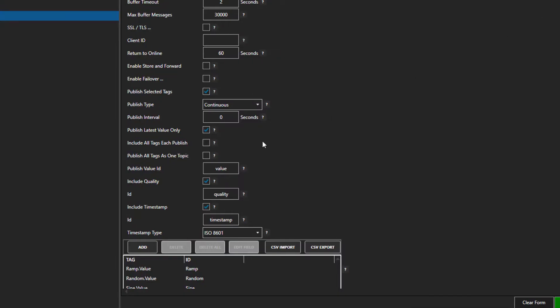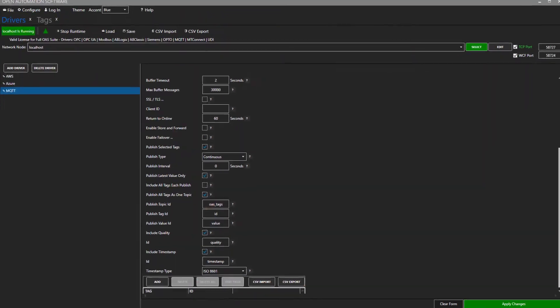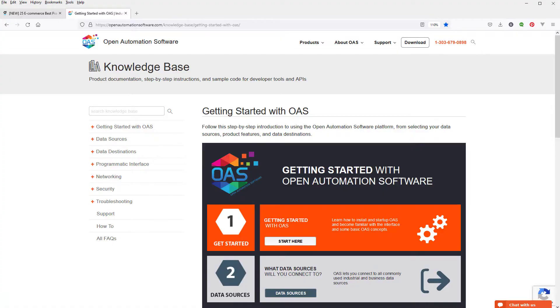If we wanted to, we could check the publish all tags to one topic checkbox and subscribe to OAS underscore tags instead. Again, super simple.